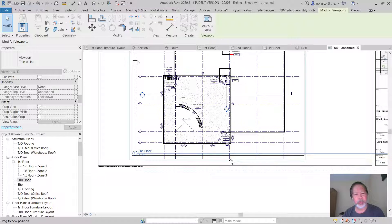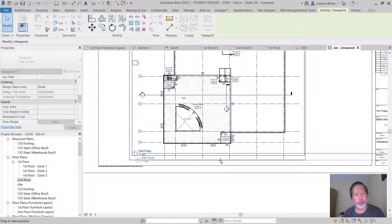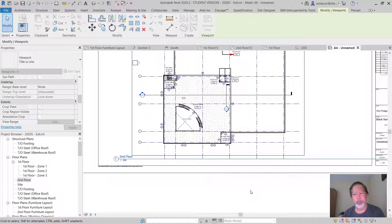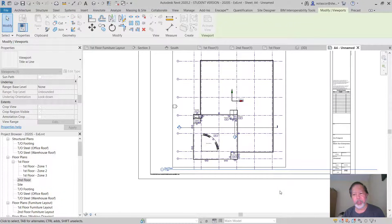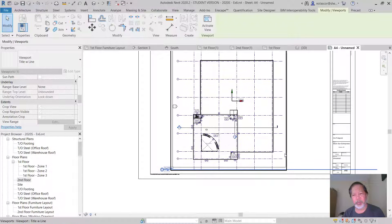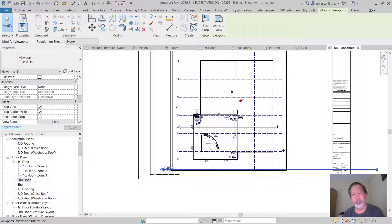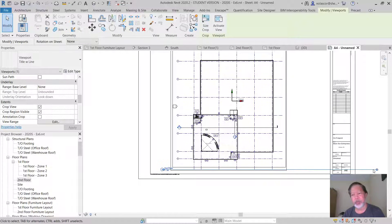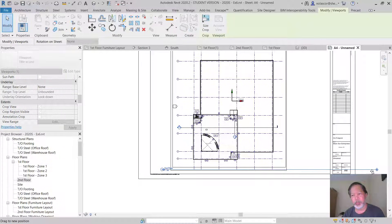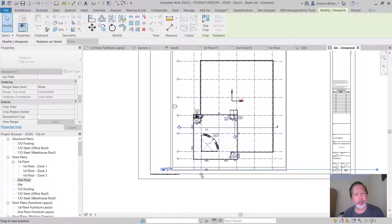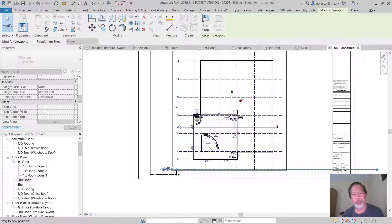And adjust its location. Let's see over here. To adjust the line, I need to click the box, the crop region, and use the grip to adjust the size of that line.